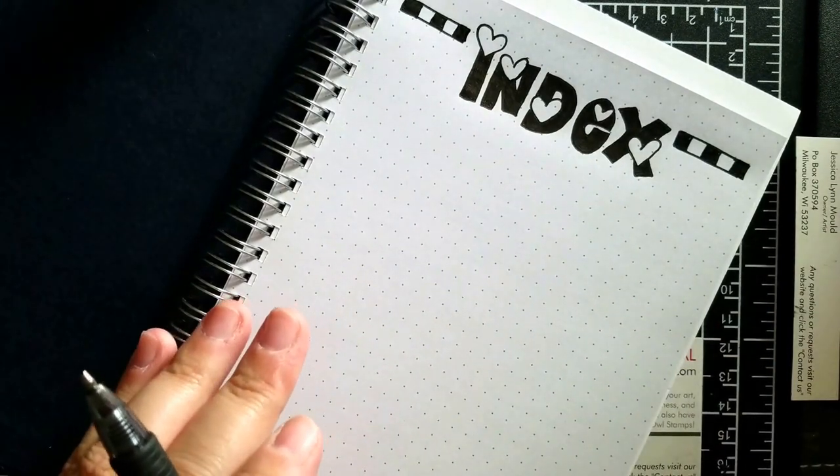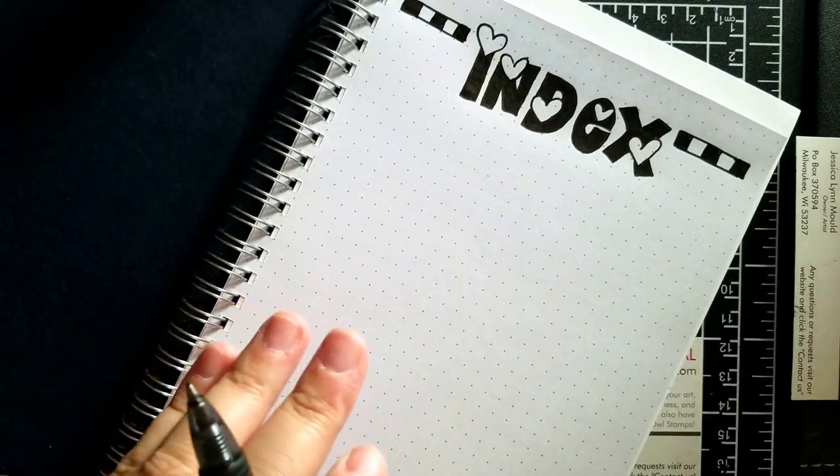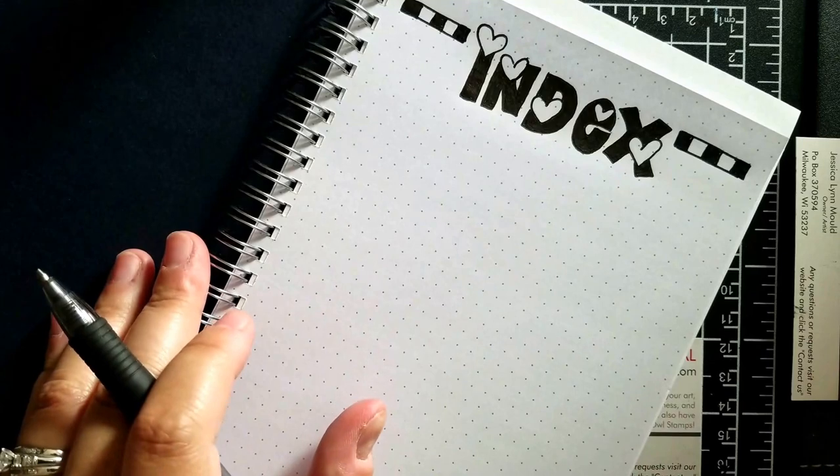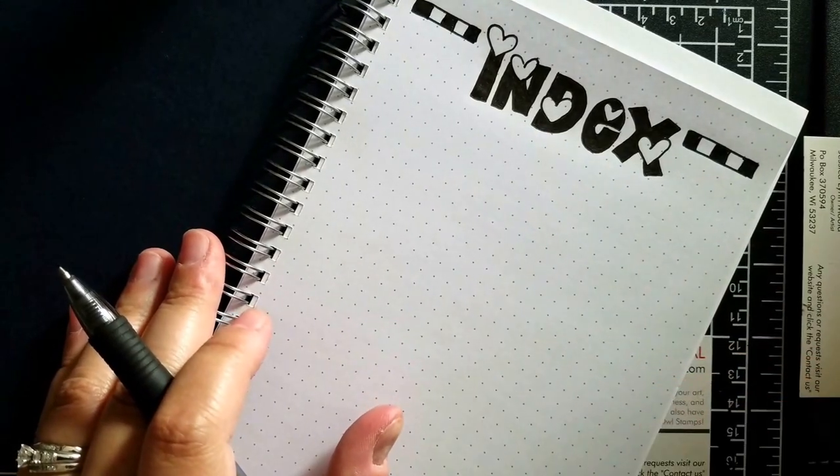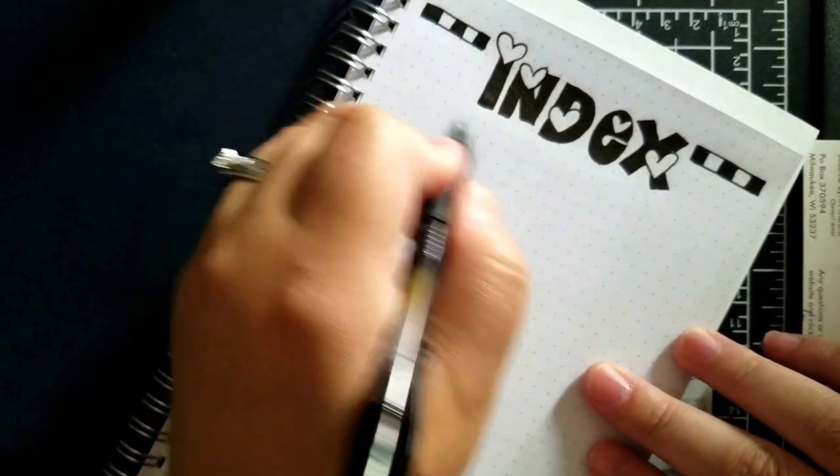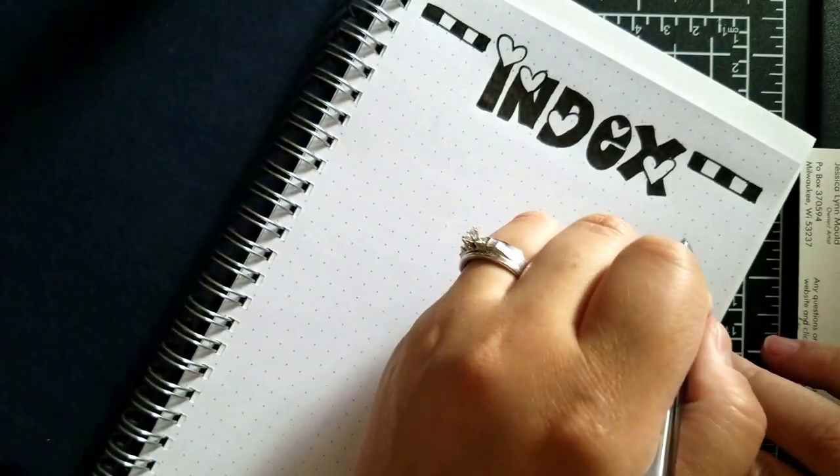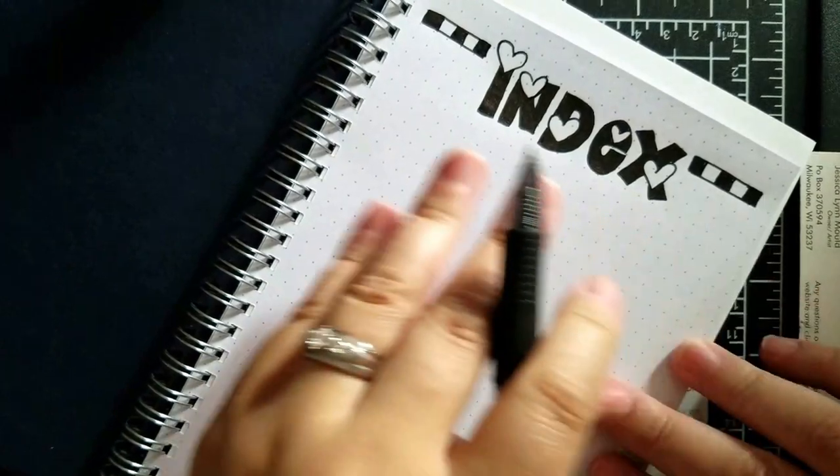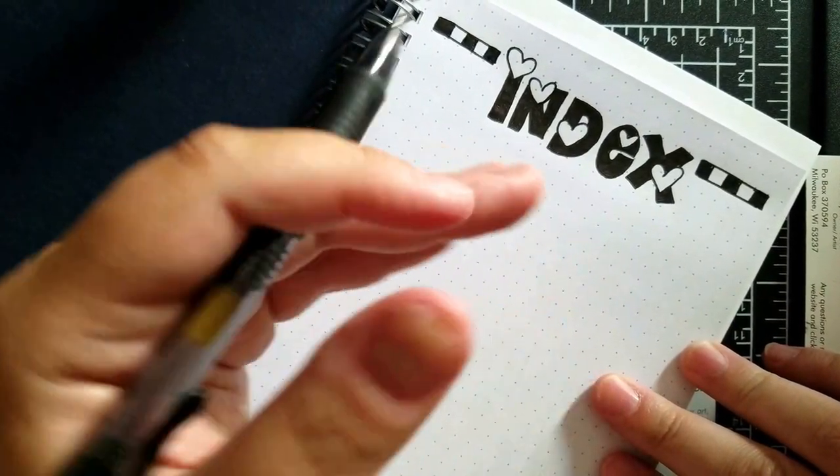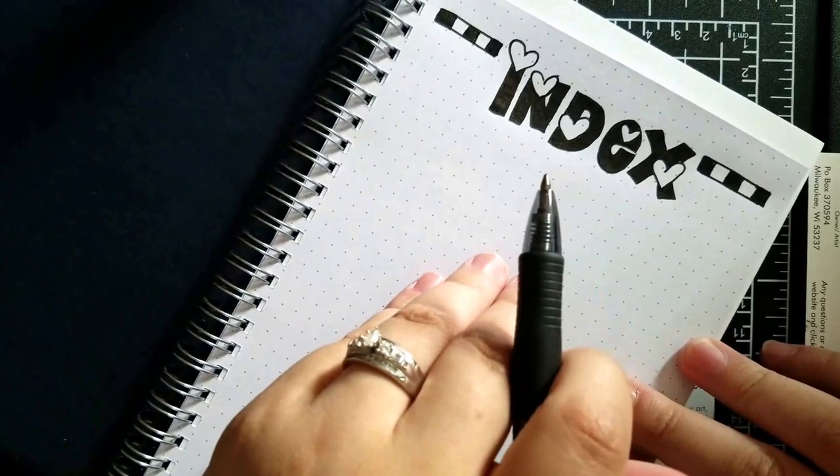Now with my index, what I would really encourage you to do is go in there and log. So if my next page is going to be, let's just say a calendar, I'm going to put calendar and then I'll put the pages, but don't do the indexing until you finish a page.